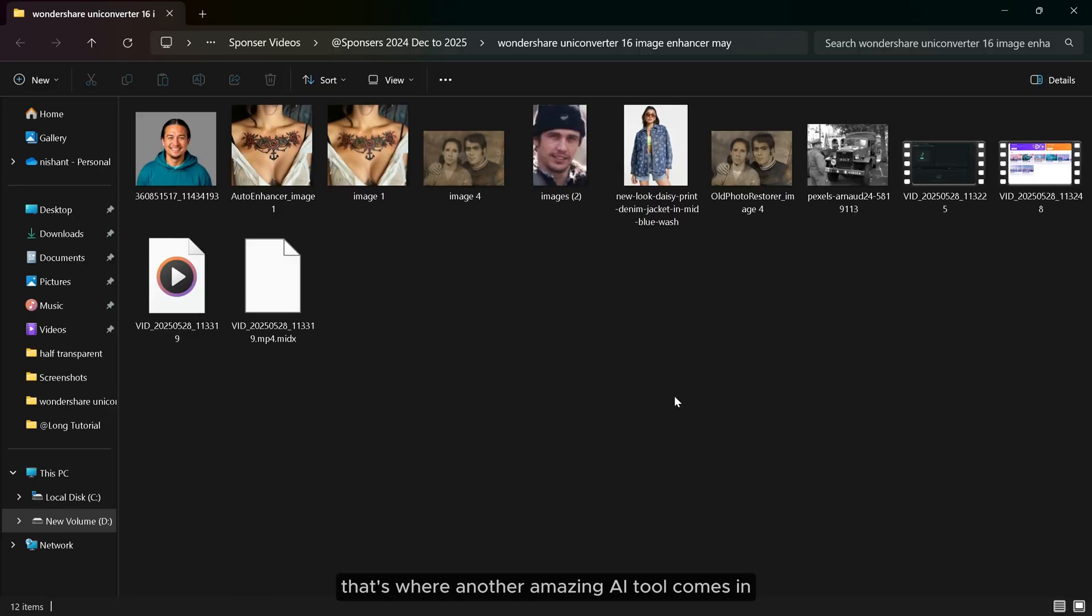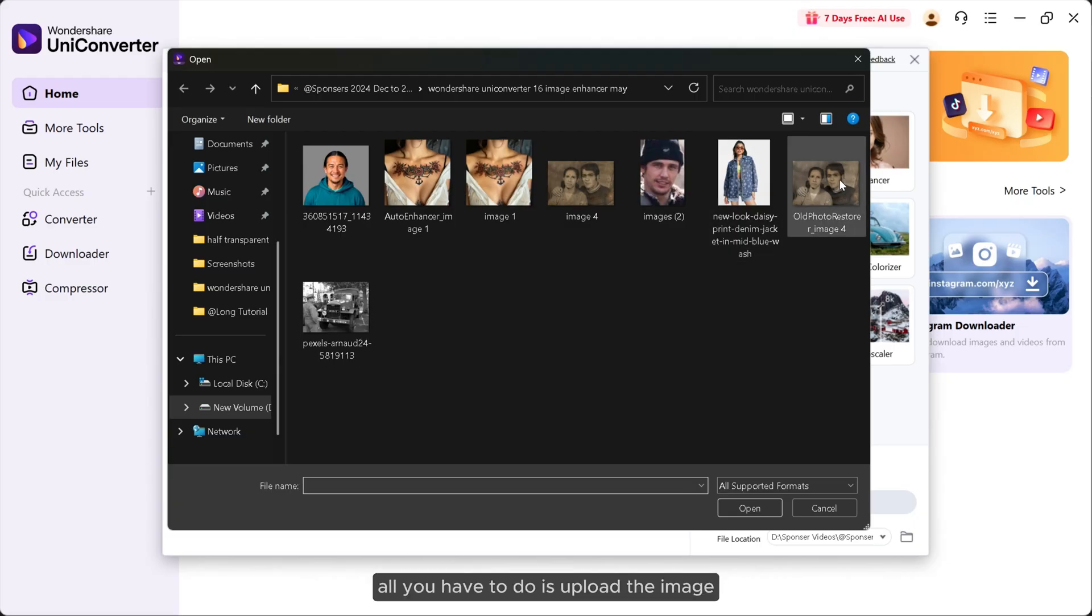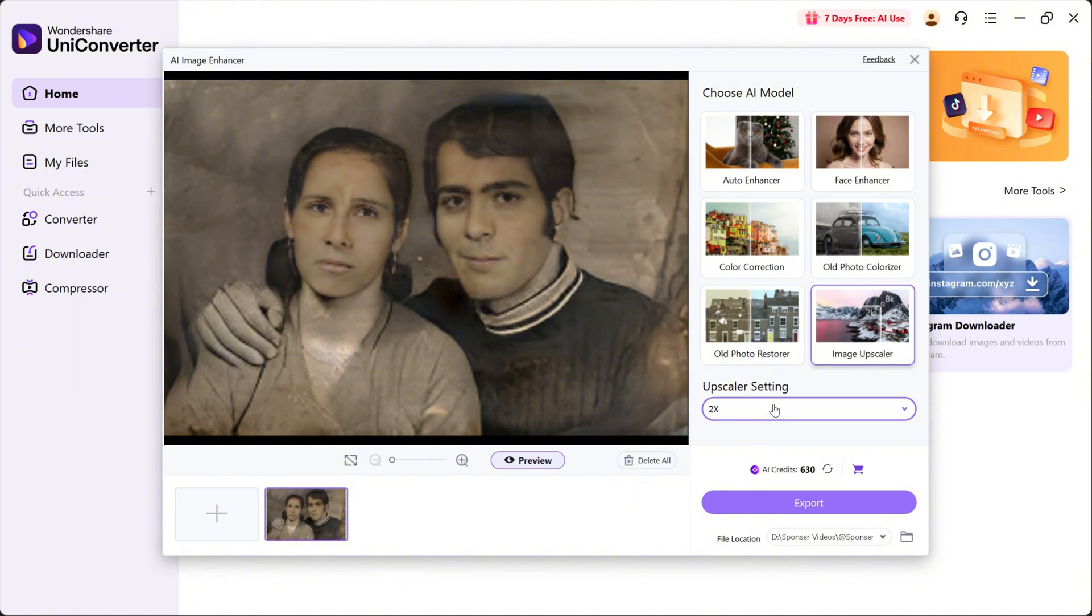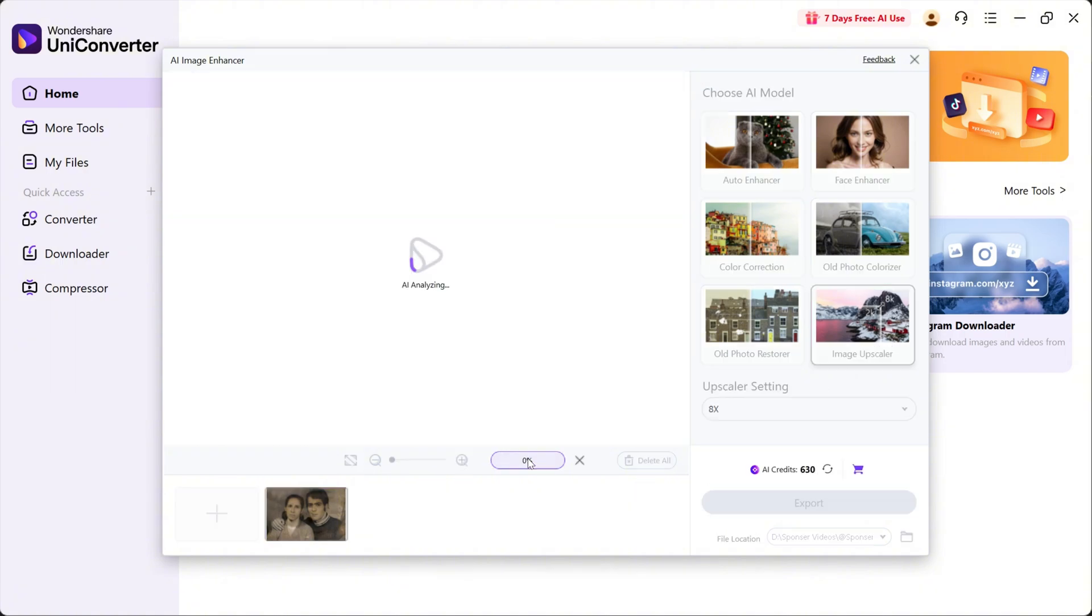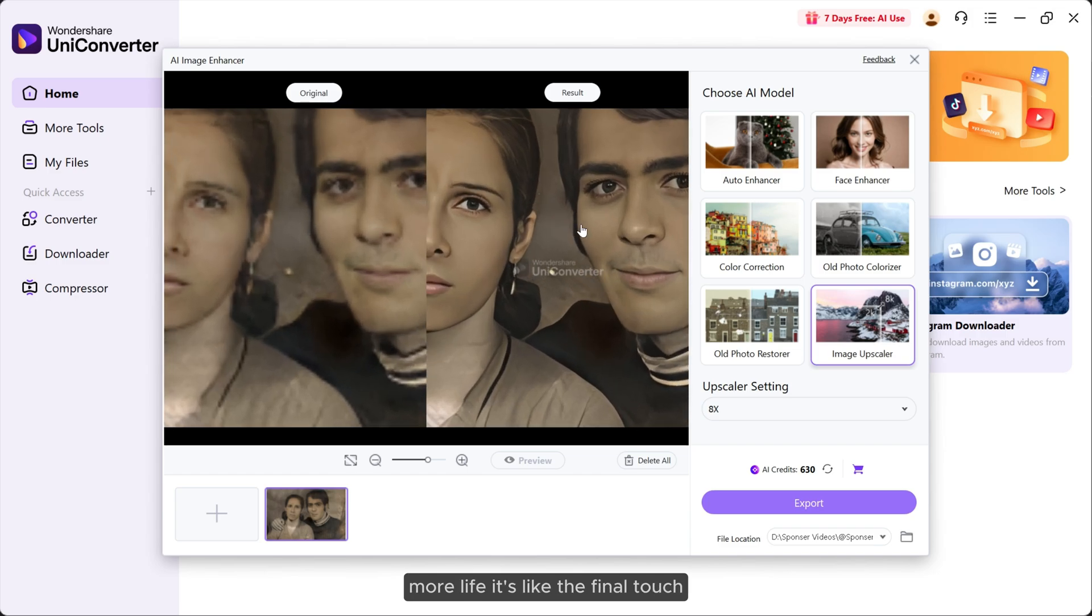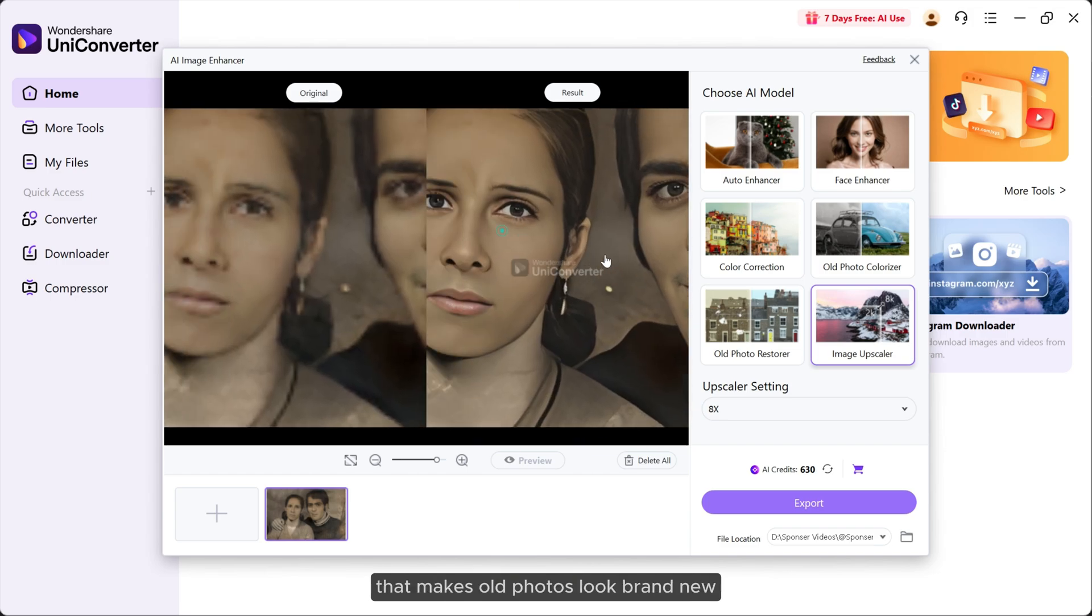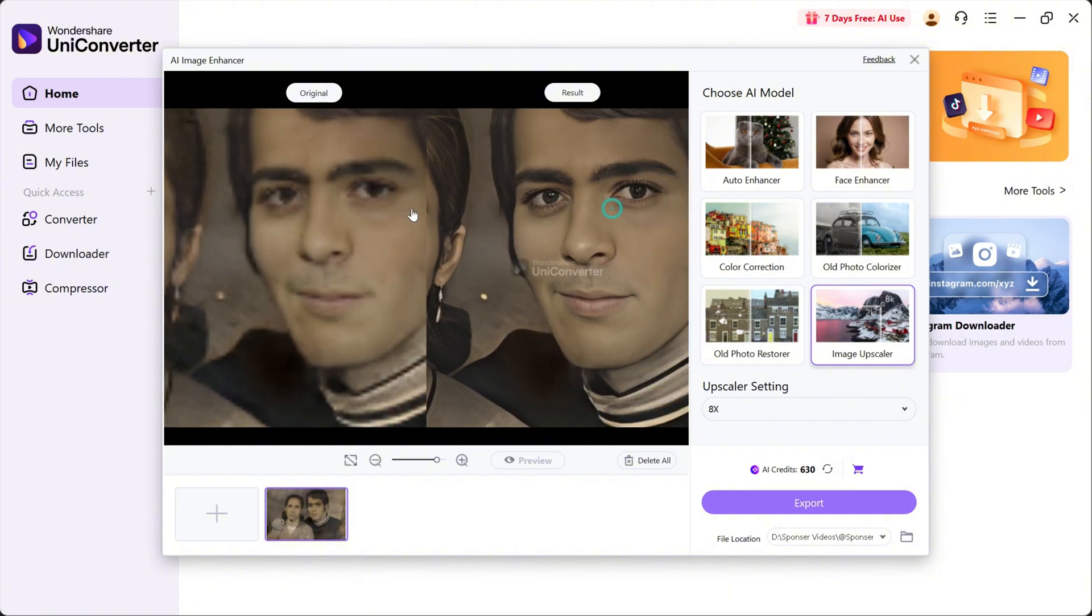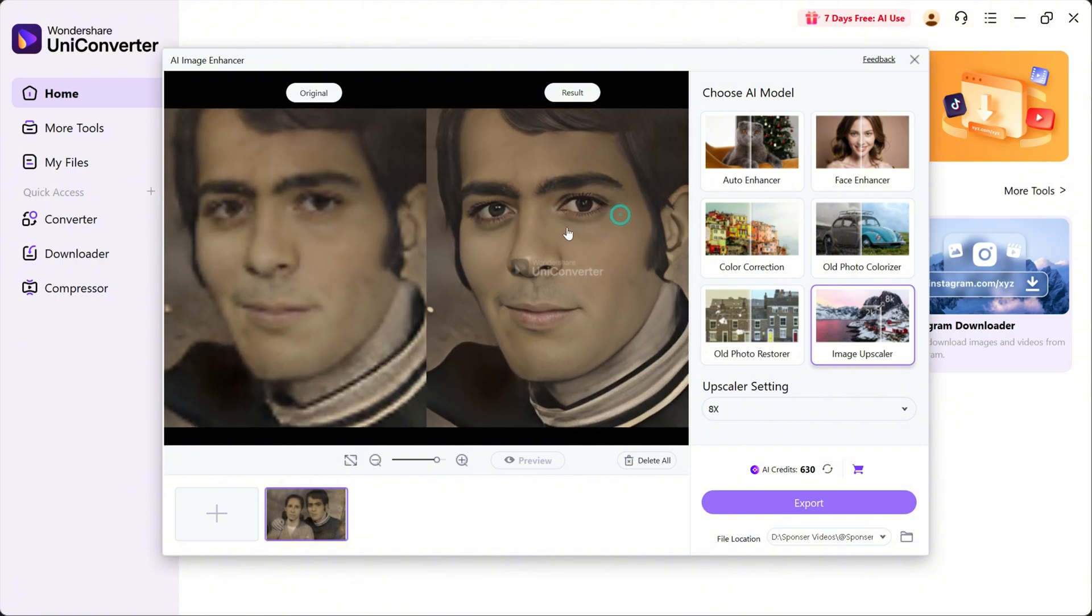And that is Image Upscaler. All you have to do is upload the image and it can upscale it to 8K quality. More sharpness, more detail, more life. It's like the final touch that makes old photos look brand new.